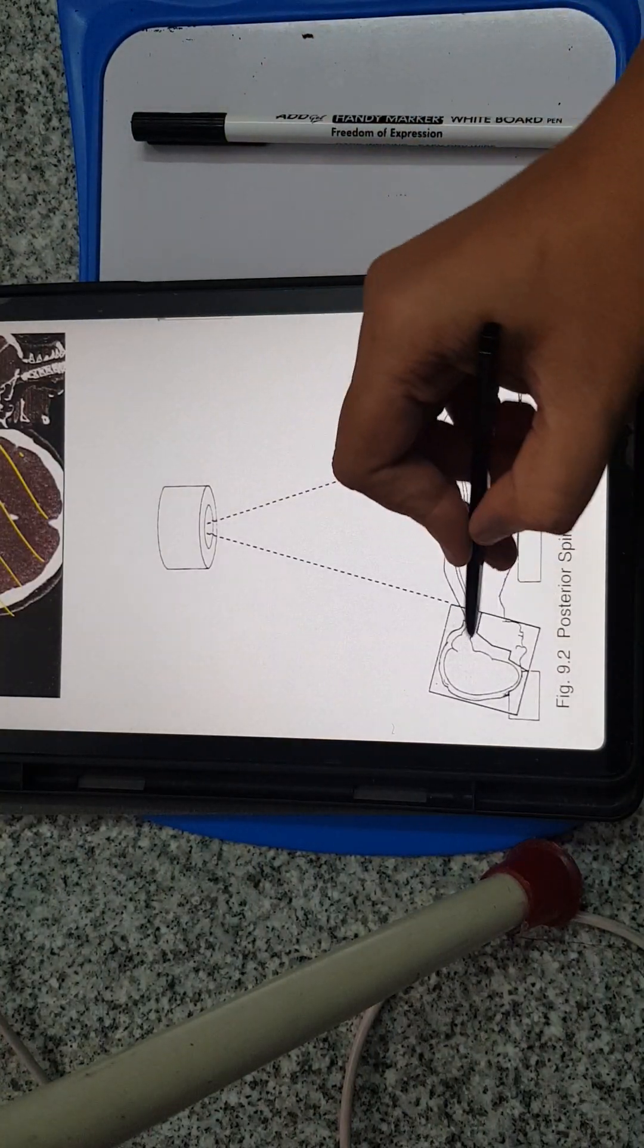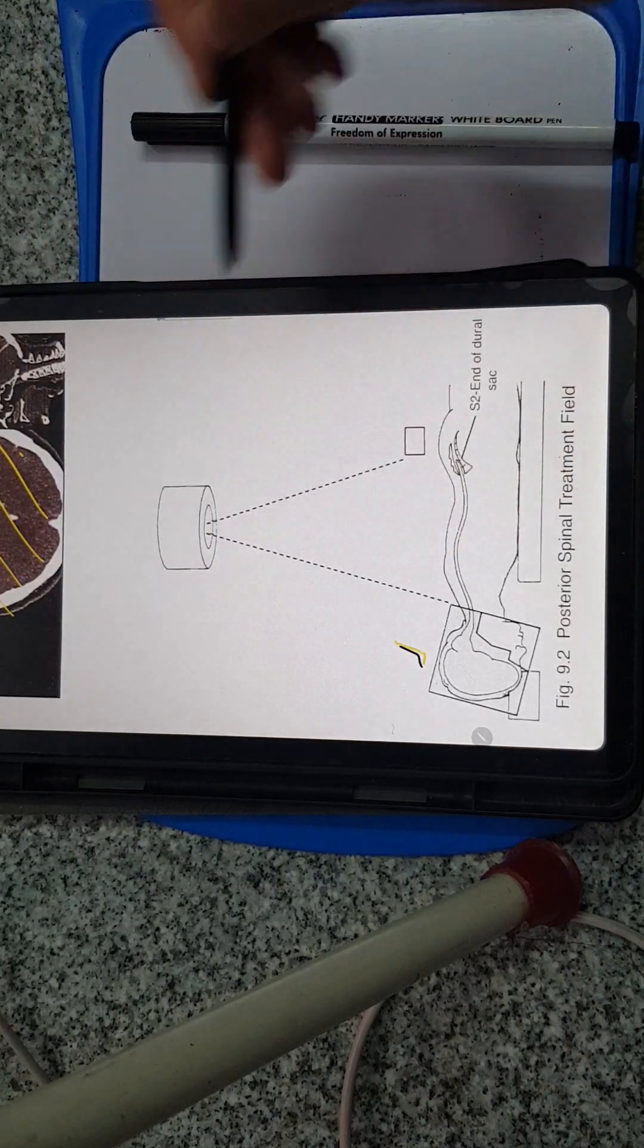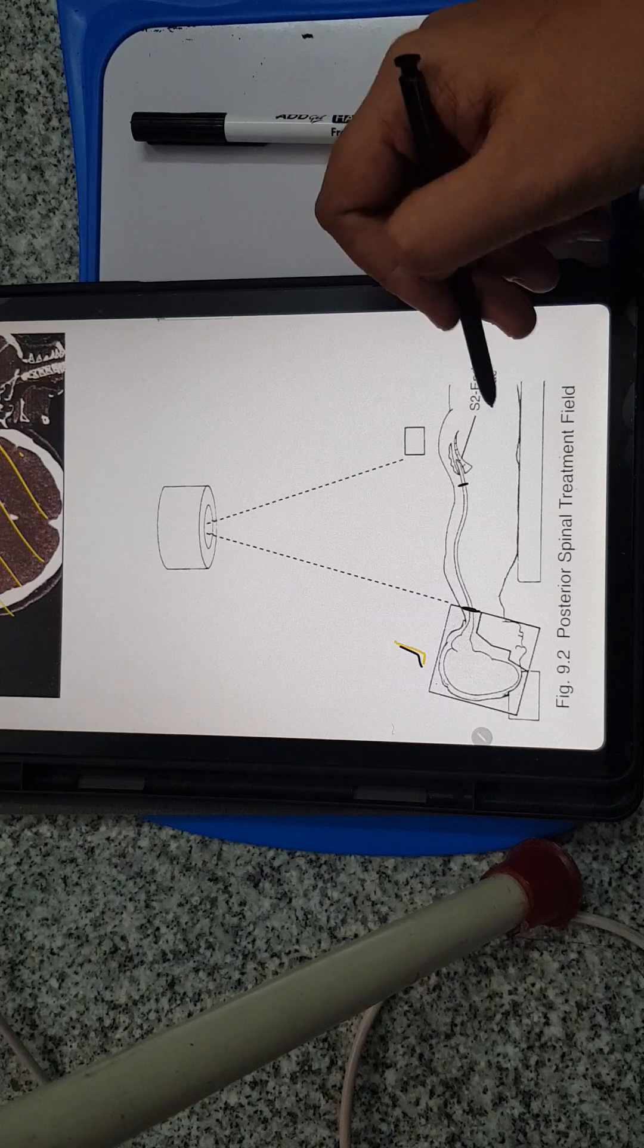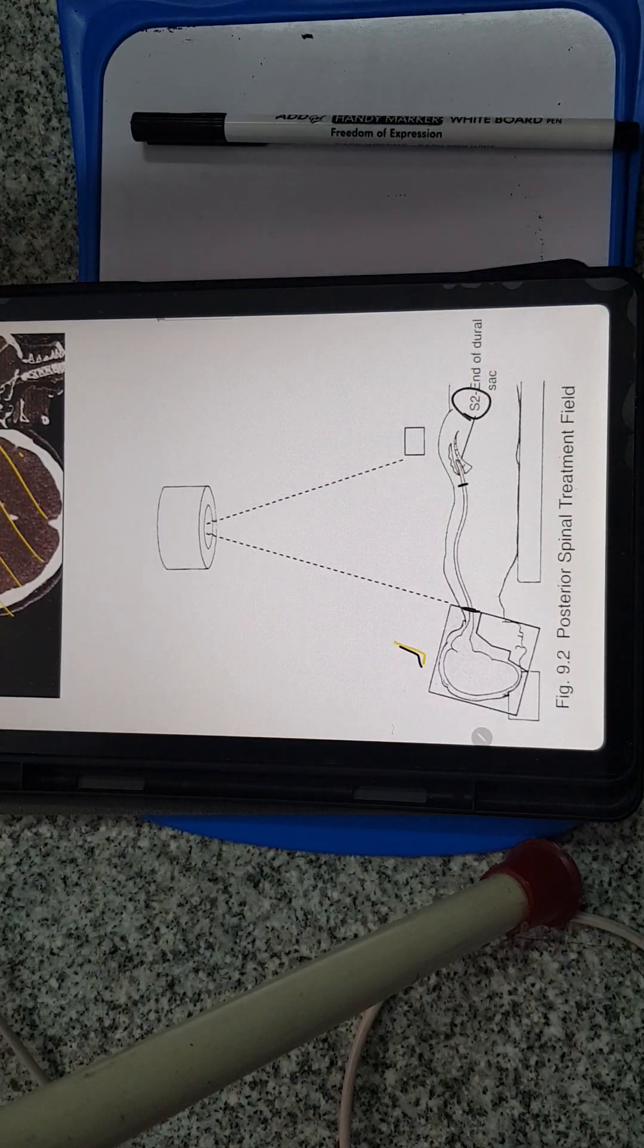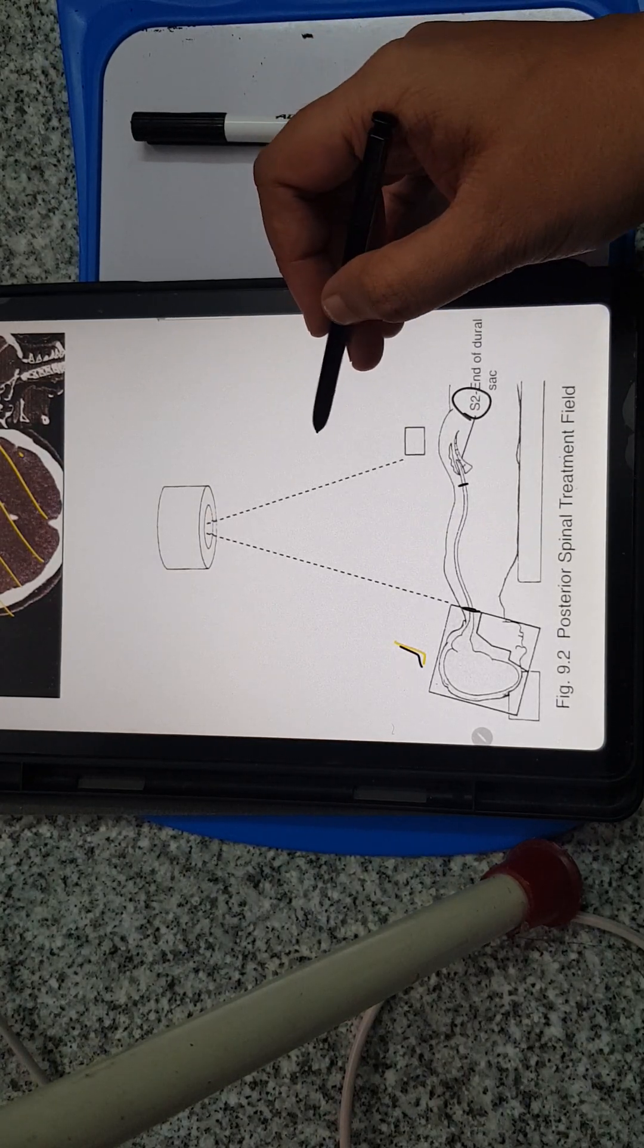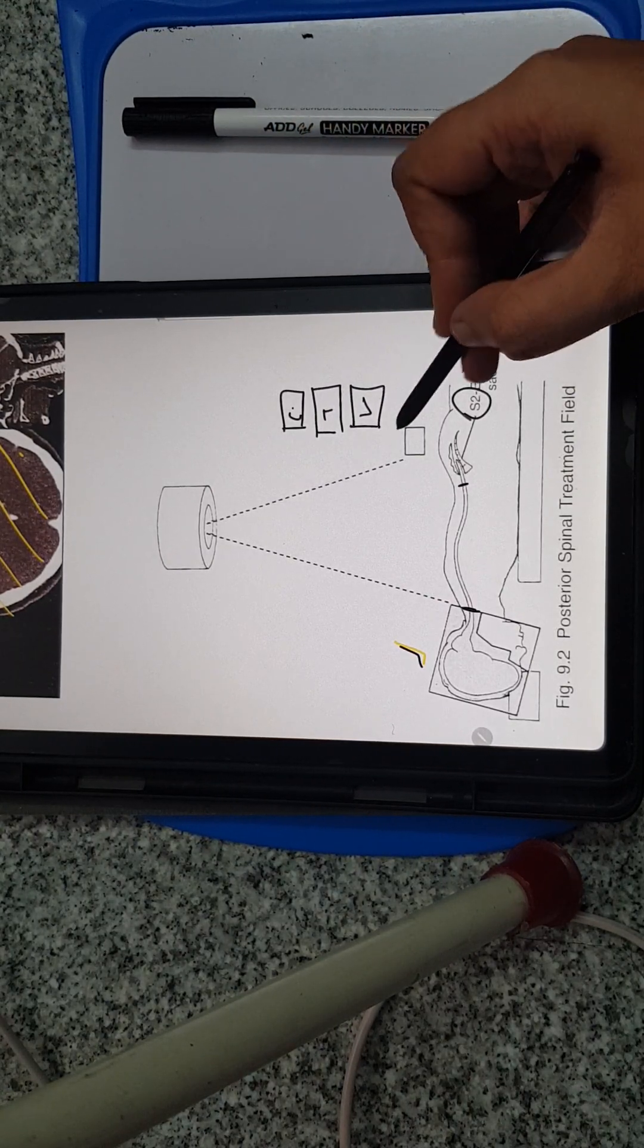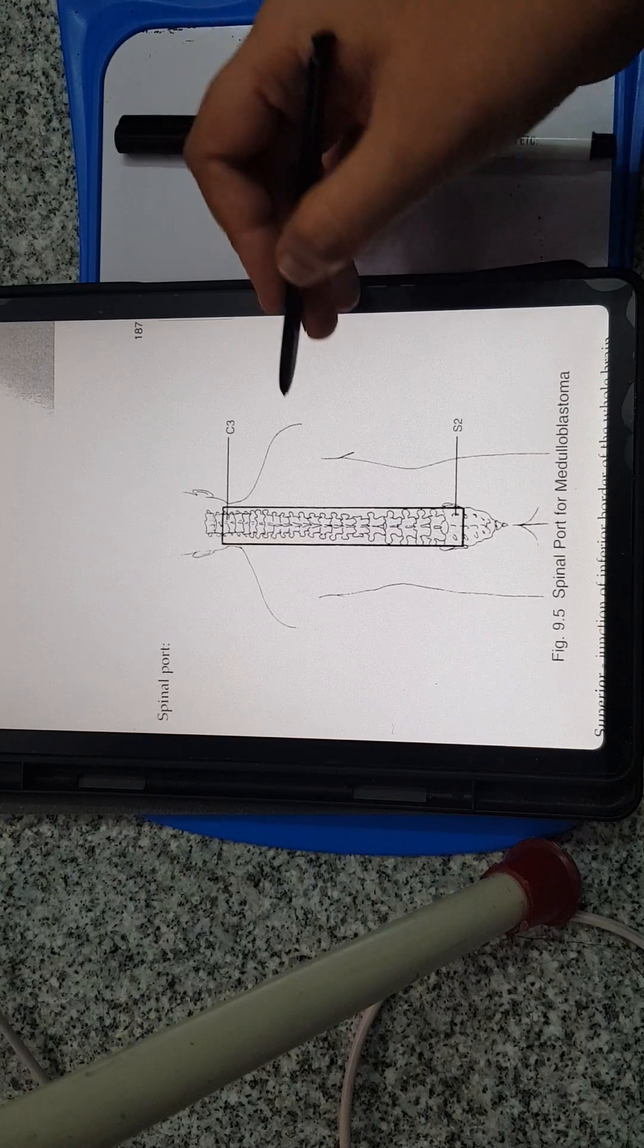Now the spinal part: at the end of C2 till S2. We know spinal cord ends at L2 level in adults, but the dural sac will end up till S2. Depending on the child's age, you can change the spinal treatment level. Spinal field is superiorly to the junction of the inferior border of the cranial port and inferiorly below the S2 region. Laterally, the width should cover the entire vertebral bodies in the cervical, thoracic, lumbar, and sacral regions. A spade-like port can be used to include the sacral nerve if involved.